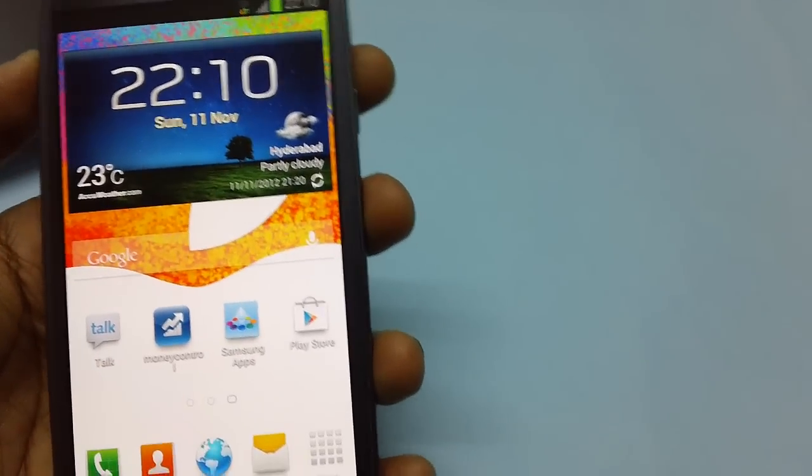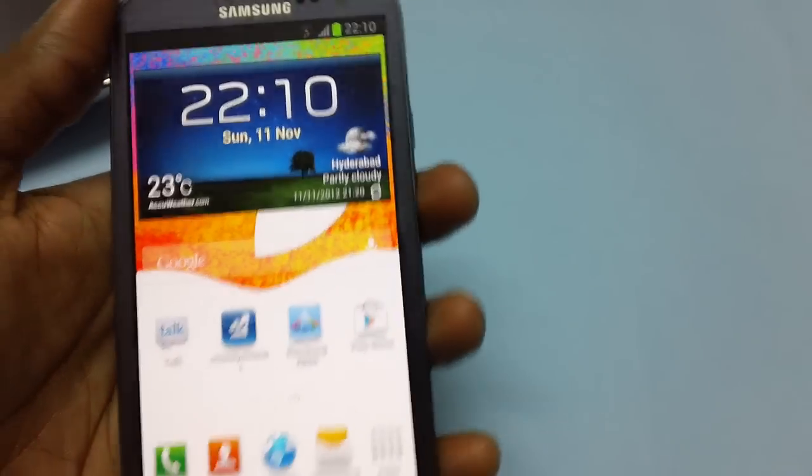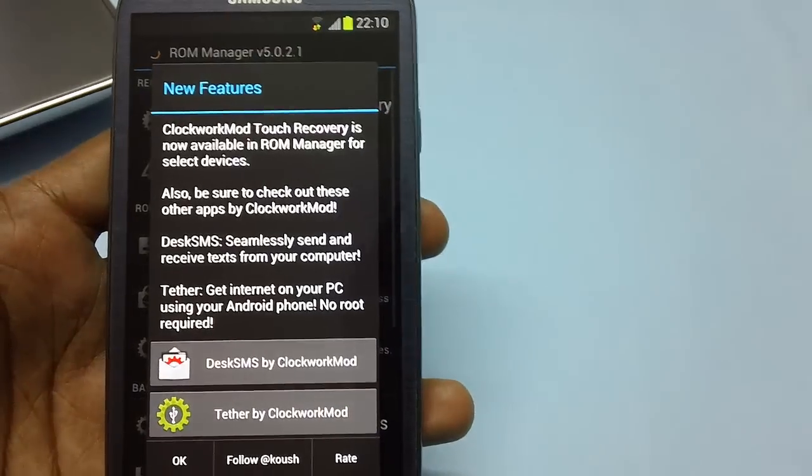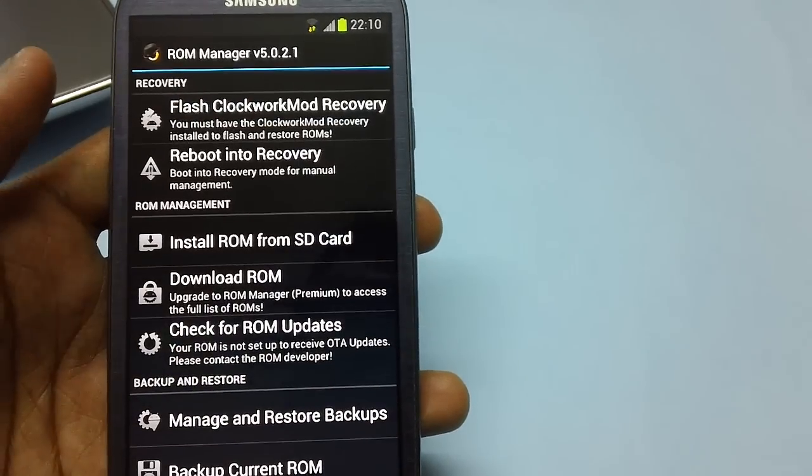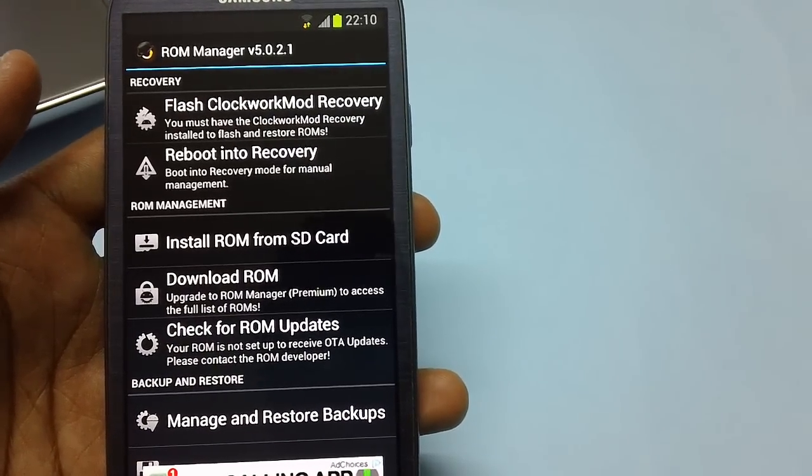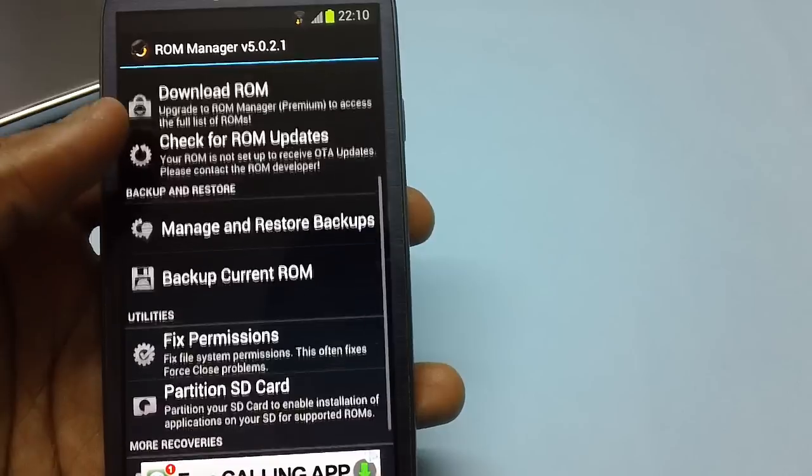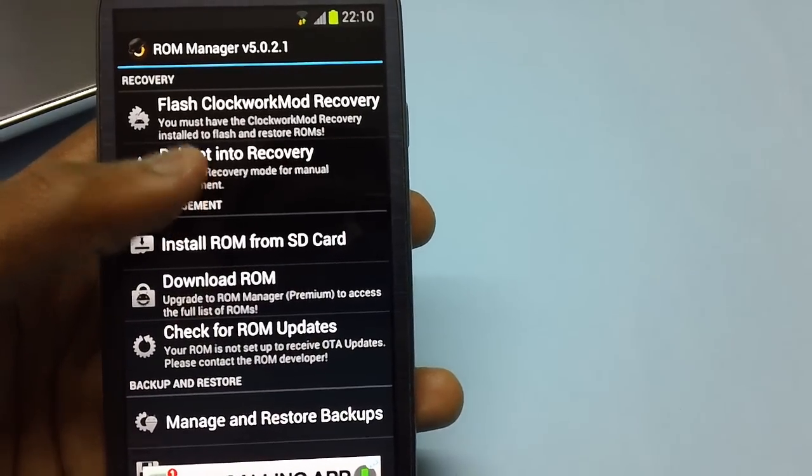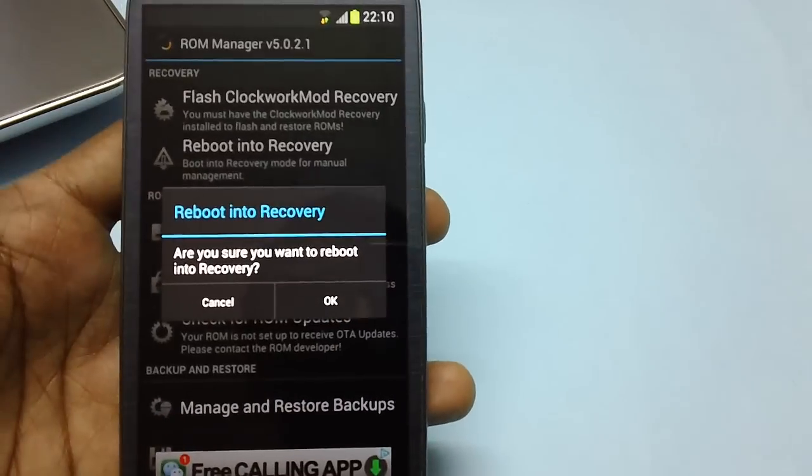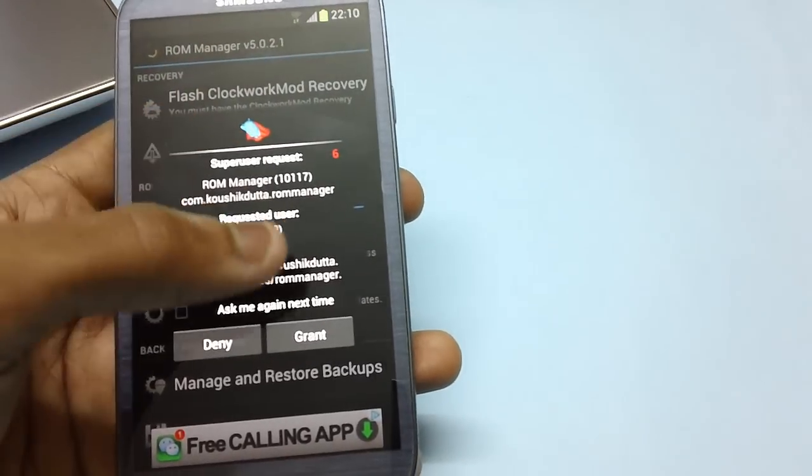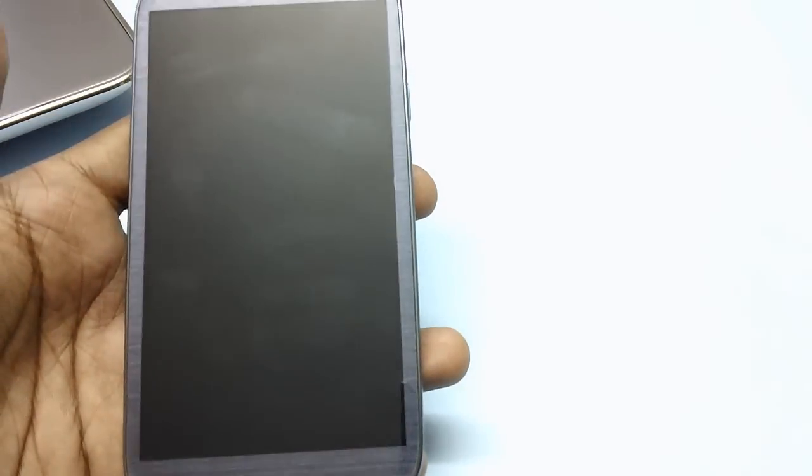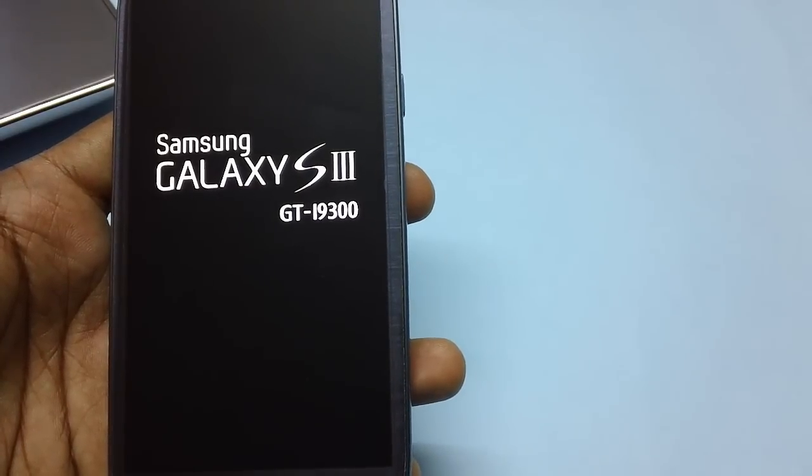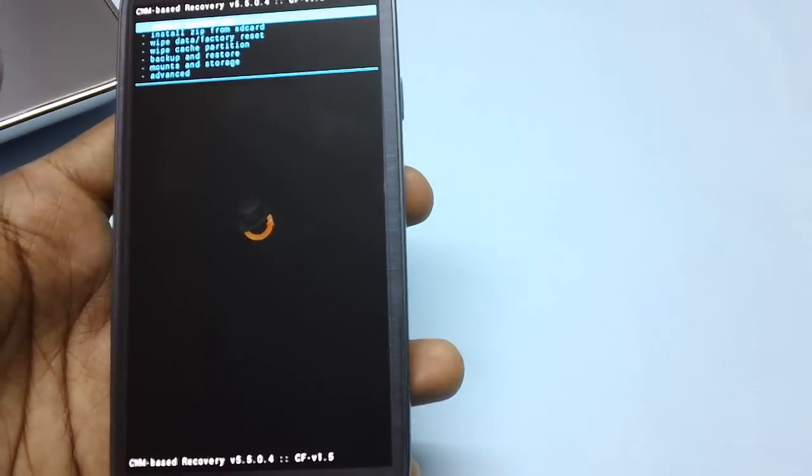Now to proceed, download the application called ROM Manager, which is available in the Google Play Store. From here, select the option to reboot into recovery mode. If it asks for super user requests, just tap on grant. Now, the device will be booting up in recovery mode.